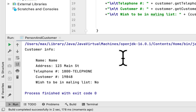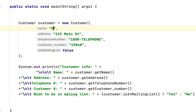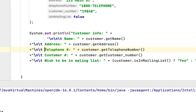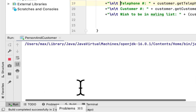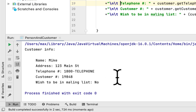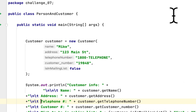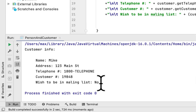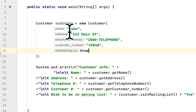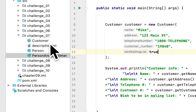The name should have been 'Mike' instead of 'name', and we also need to add a space in the telephone field. We run it again: the name is Mike, address is 123 Main Street, telephone number is 1-800-telephone, and it shows the customer number. The mailing list says 'No'. When we change it to true, it returns 'Yes'. The assignment is complete.